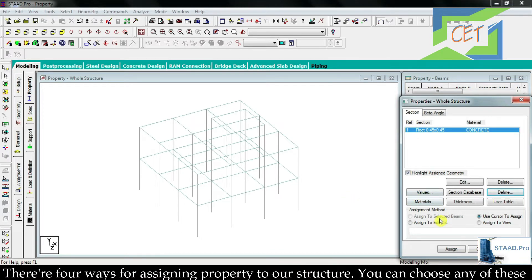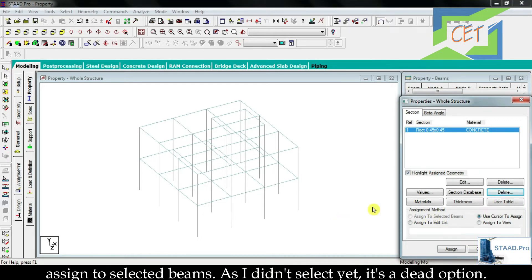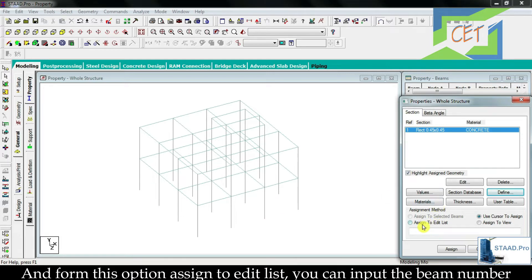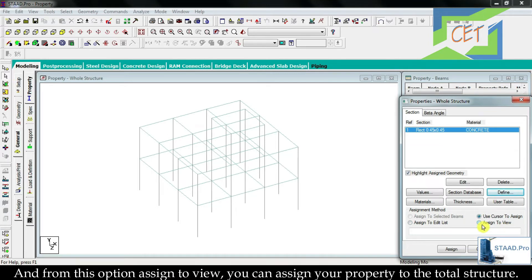There are four ways for assigning property to our structure. If you already selected your beams or columns then you choose the first one — assign to selected beams. From the option assign to edit list you can input the beam number and the property will be assigned to that beam. We can also use our cursor to assign. And from assign to view you can assign your property to the total structure.